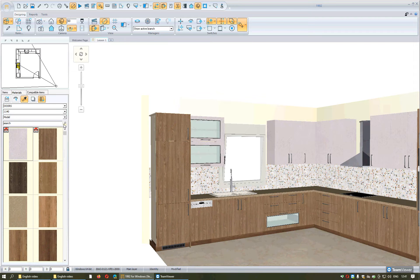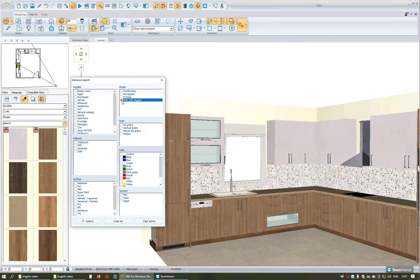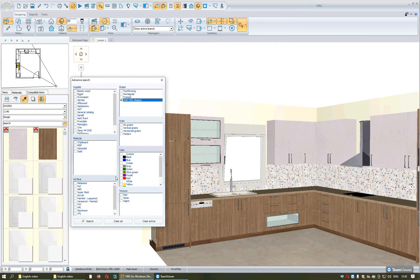Another way is to use this button. Selecting it, you will see a window where you can find the doors you want by selecting more details: the supplier, the material, the color of the doors you want to search, the grain (whether to have or not have grains, or whether vertical or horizontal), and if you want shapes. Then you press the button Search in order to see the models you selected.